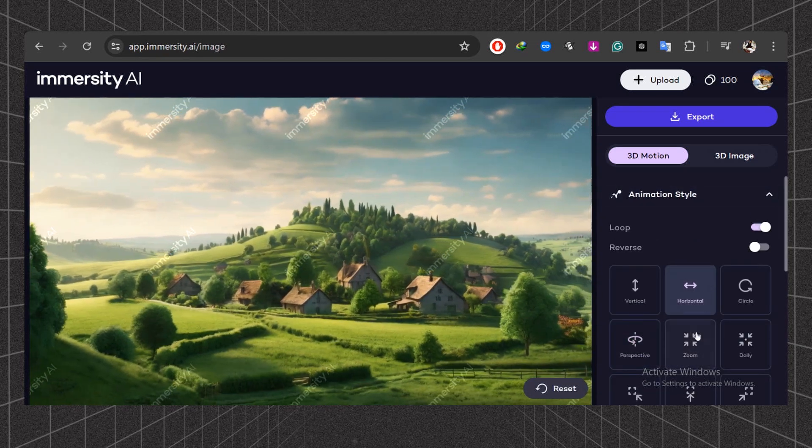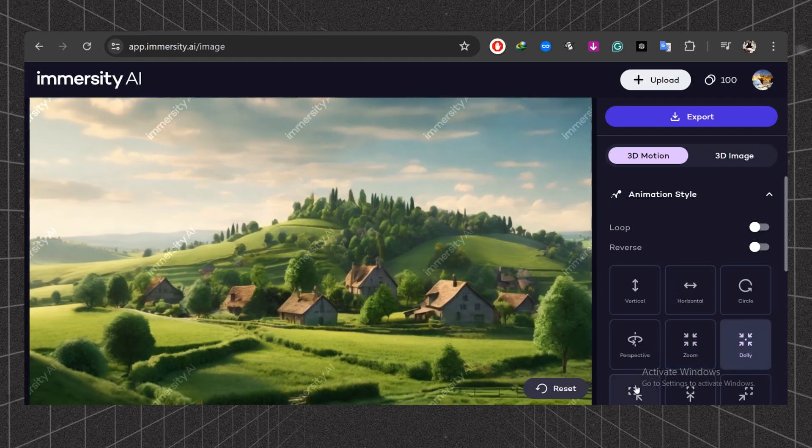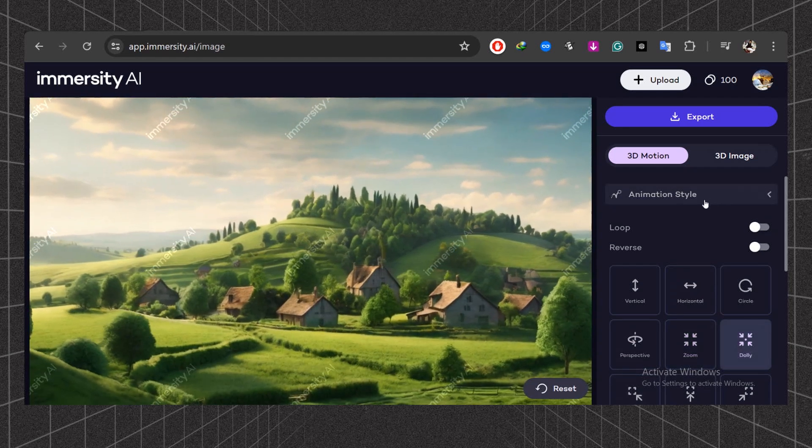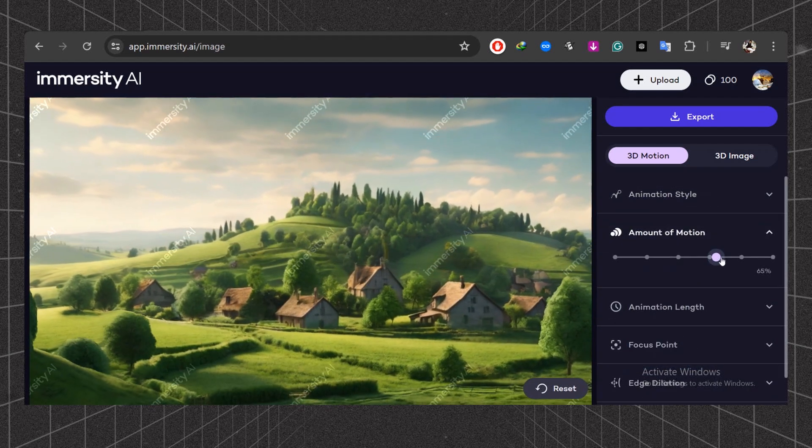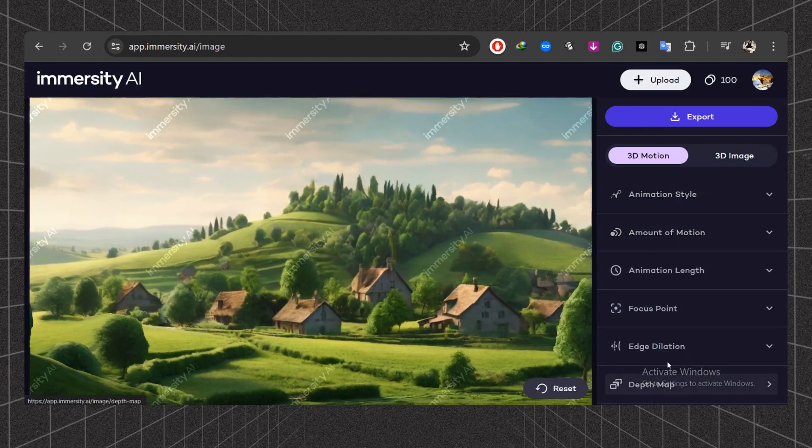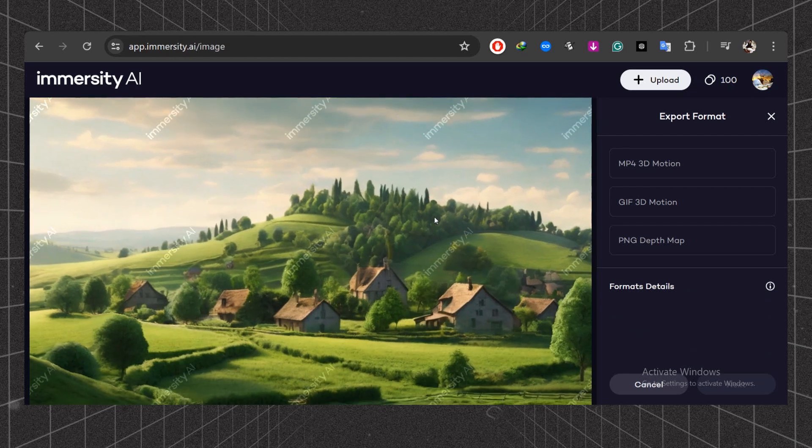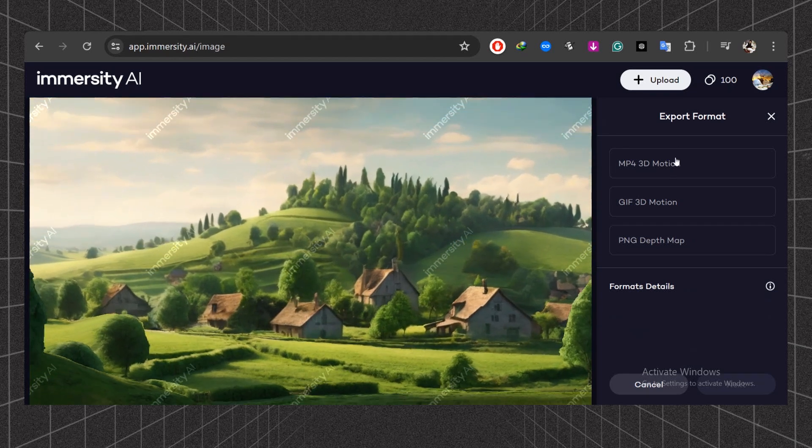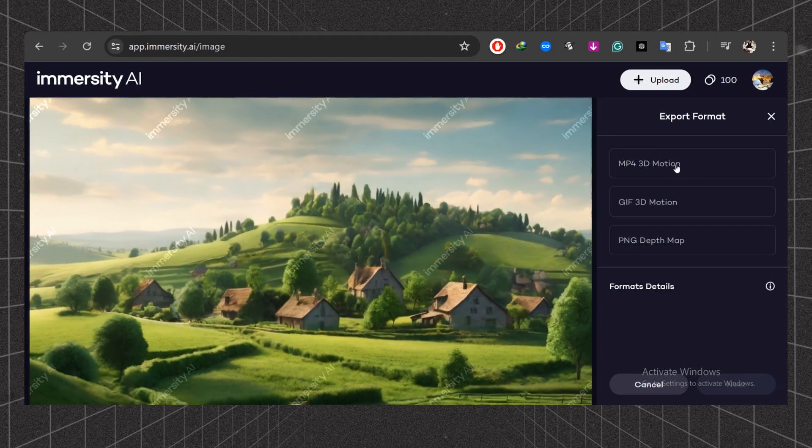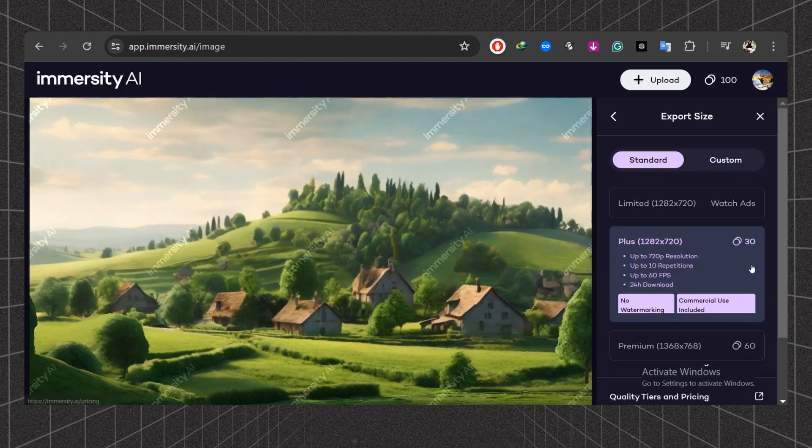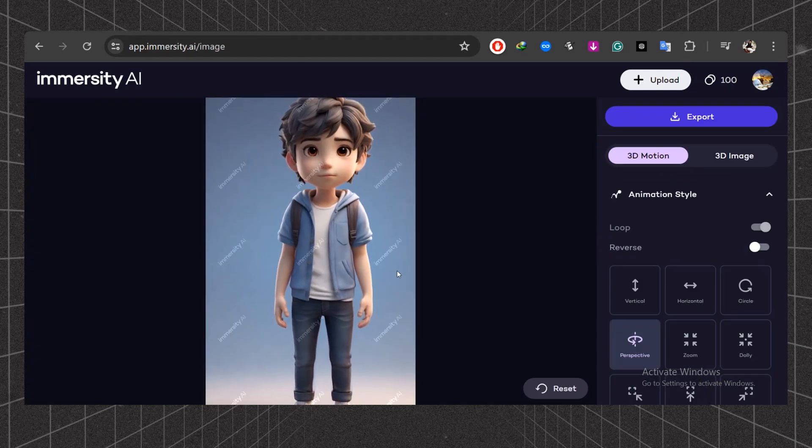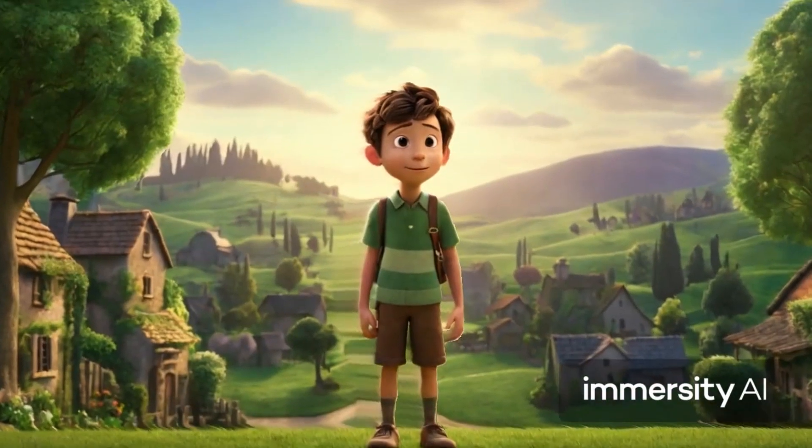Also, you can play around with other filters. Finally, click on the share button and choose MP4 to save your animation. Here are some results that I have generated with this tool.